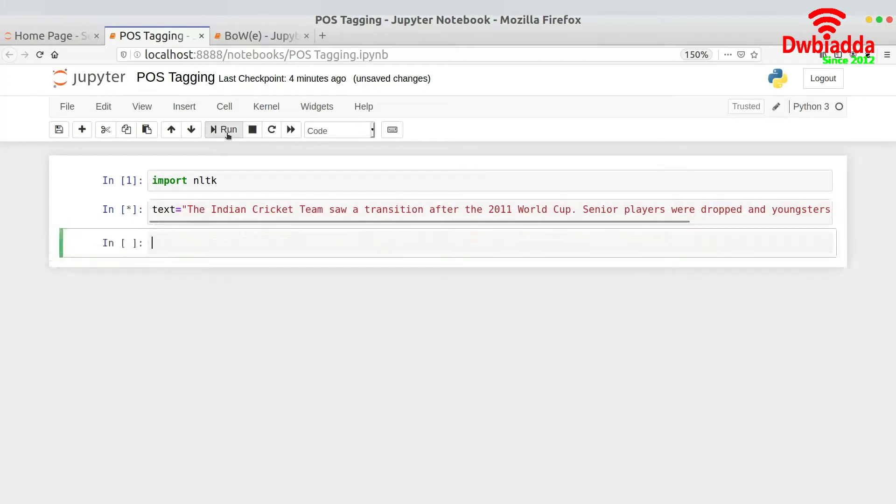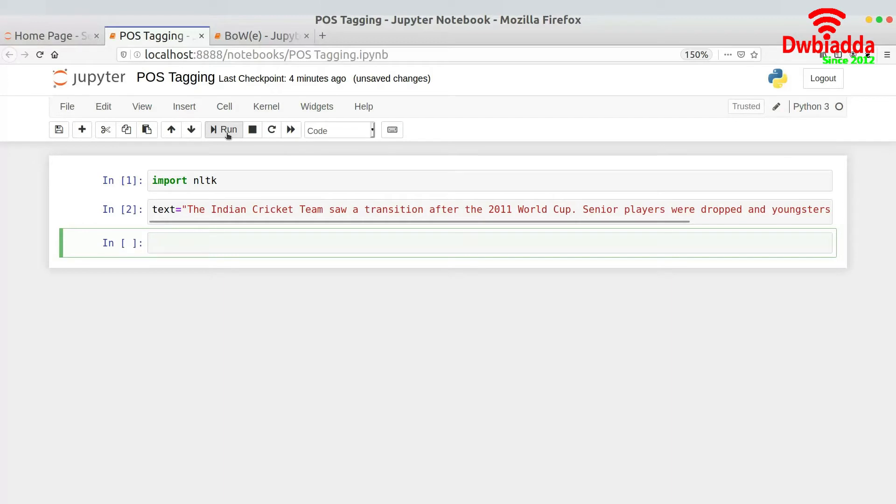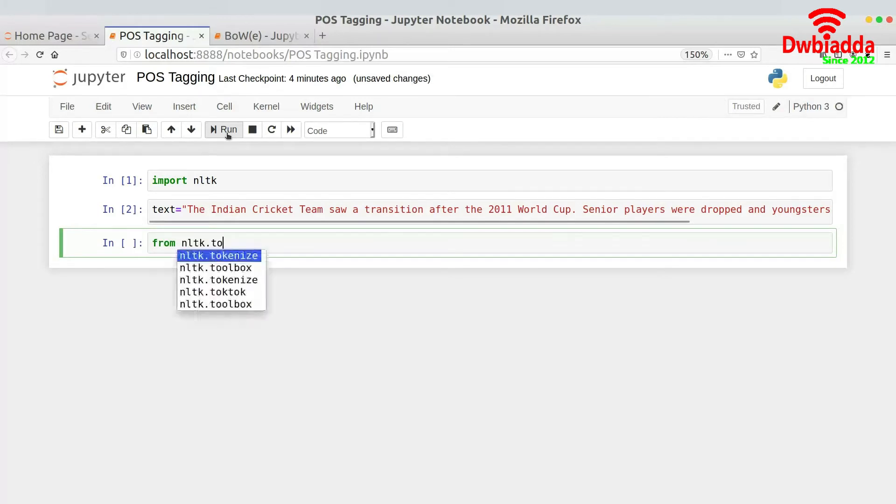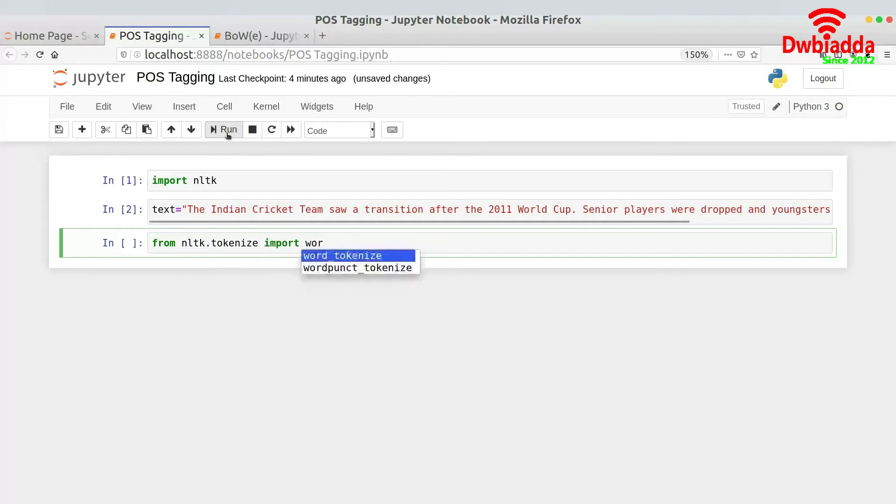Senior players were dropped and youngsters were given chances. So now I want to tag everything, like every part of speech, like which is verb, which is an adverb, pronoun and all of that kind of thing. So for that the first thing is to tokenize the sentence. So from nltk.tokenize import word_tokenize.